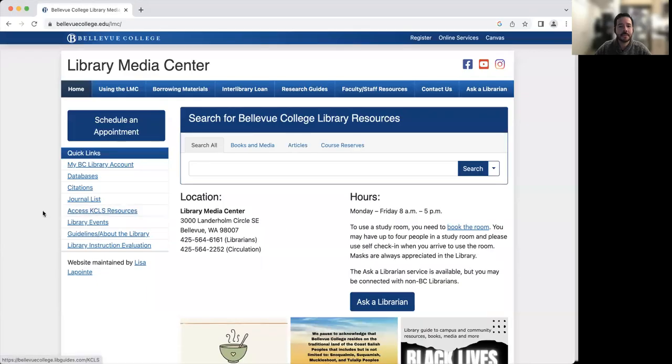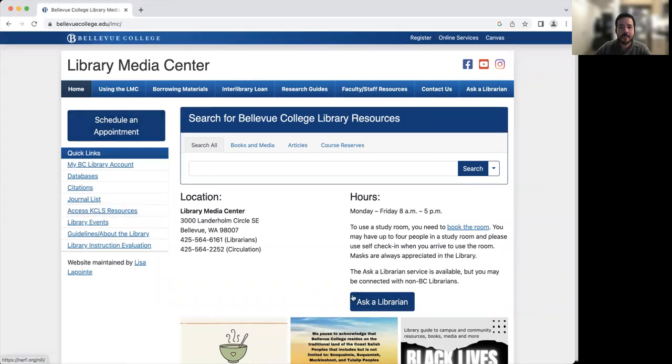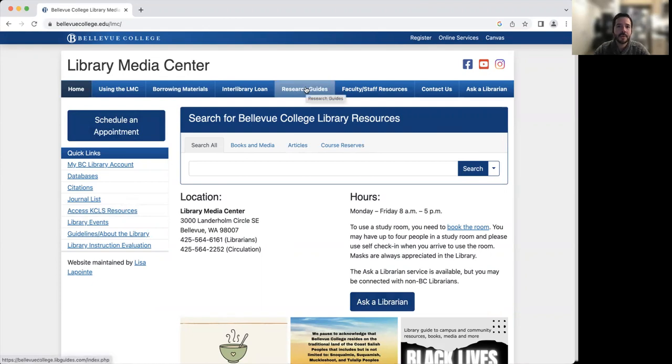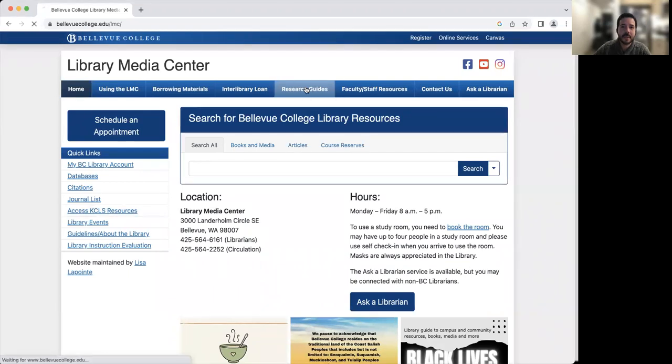So we're going to jump over to looking at how to access these resources by starting off on the library homepage. On the library homepage, you'll find how to contact us and schedule an appointment. And up here at the top, you're going to click on research guides to get access to our business resources. I'm going to click on research guides.